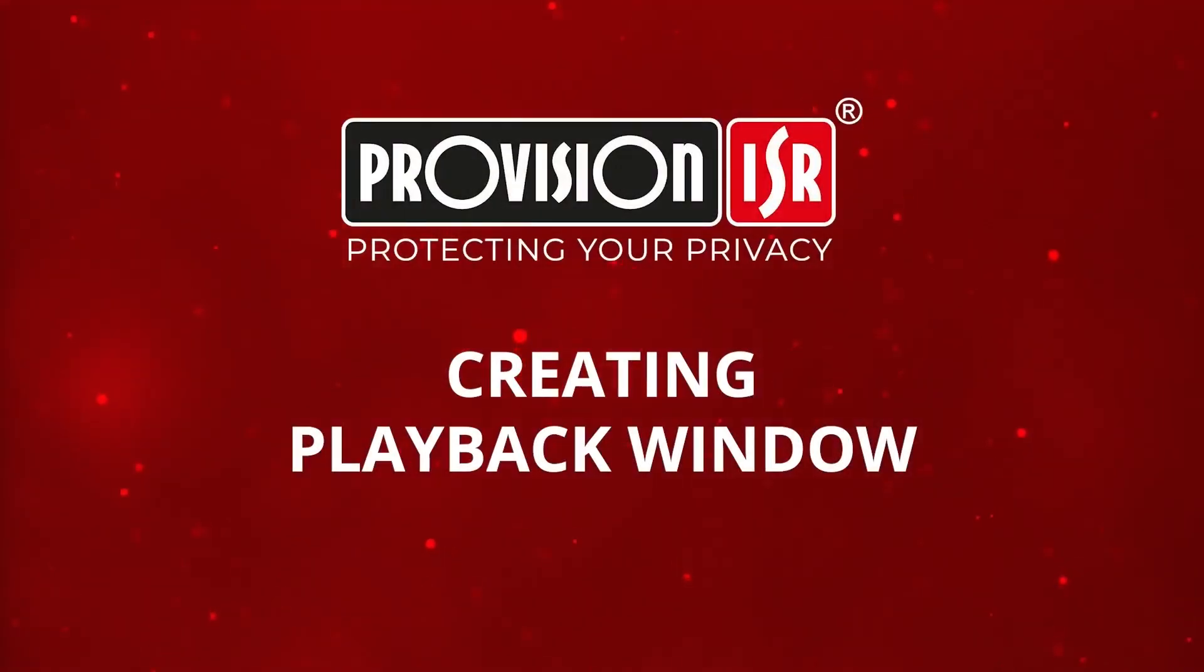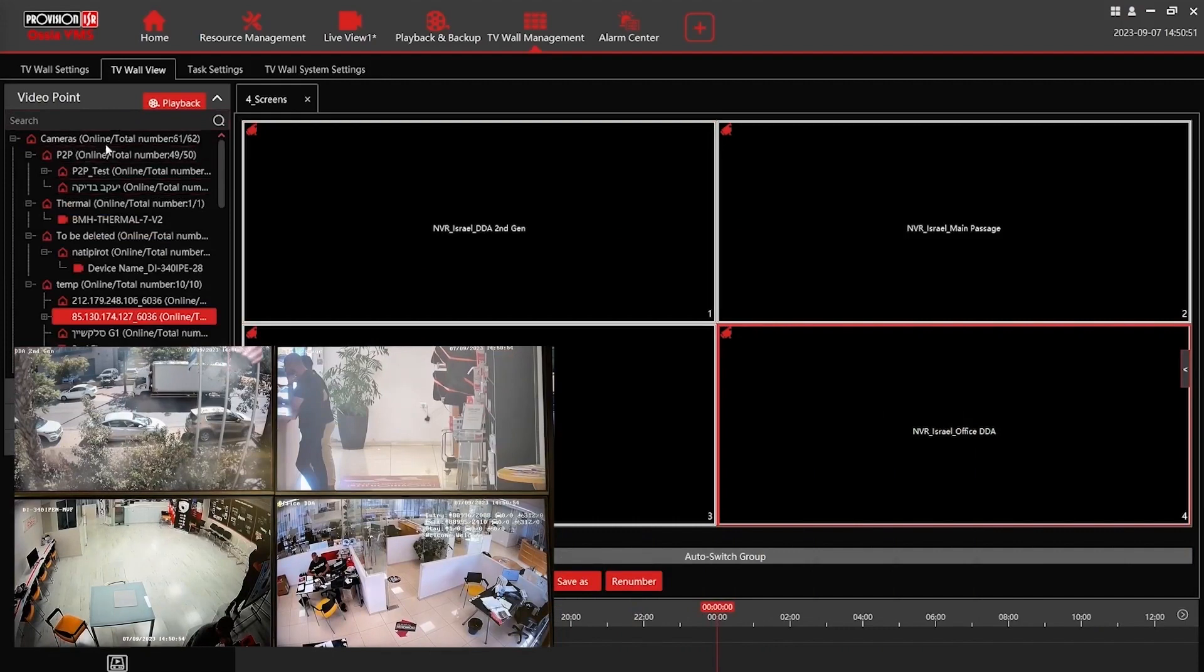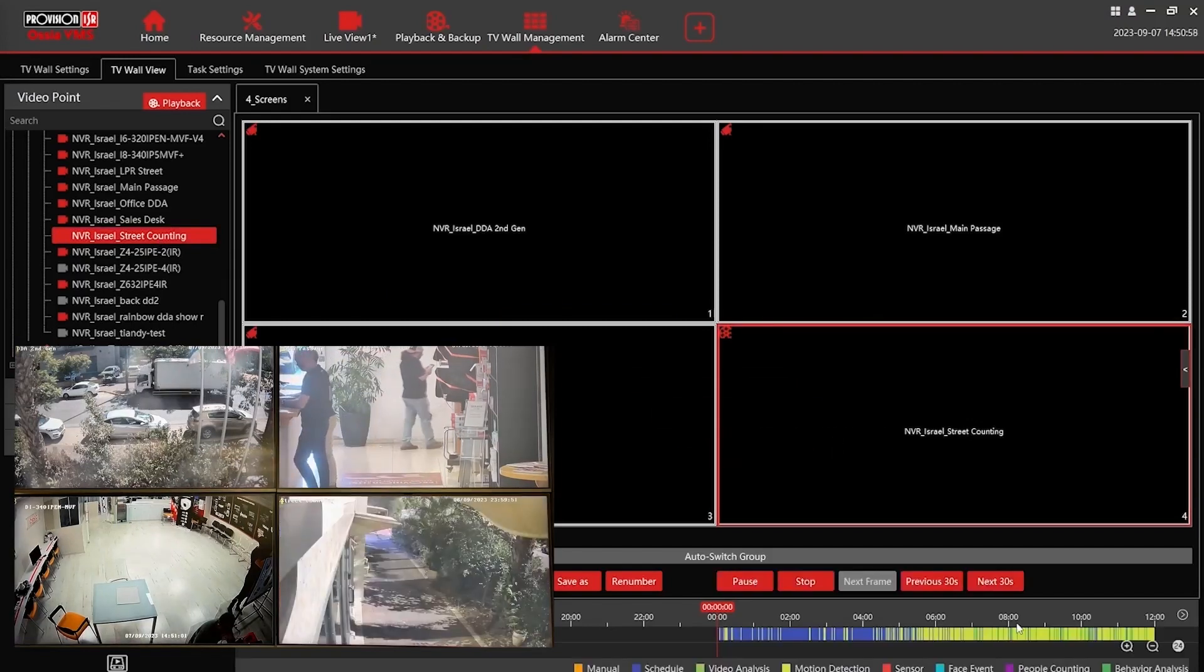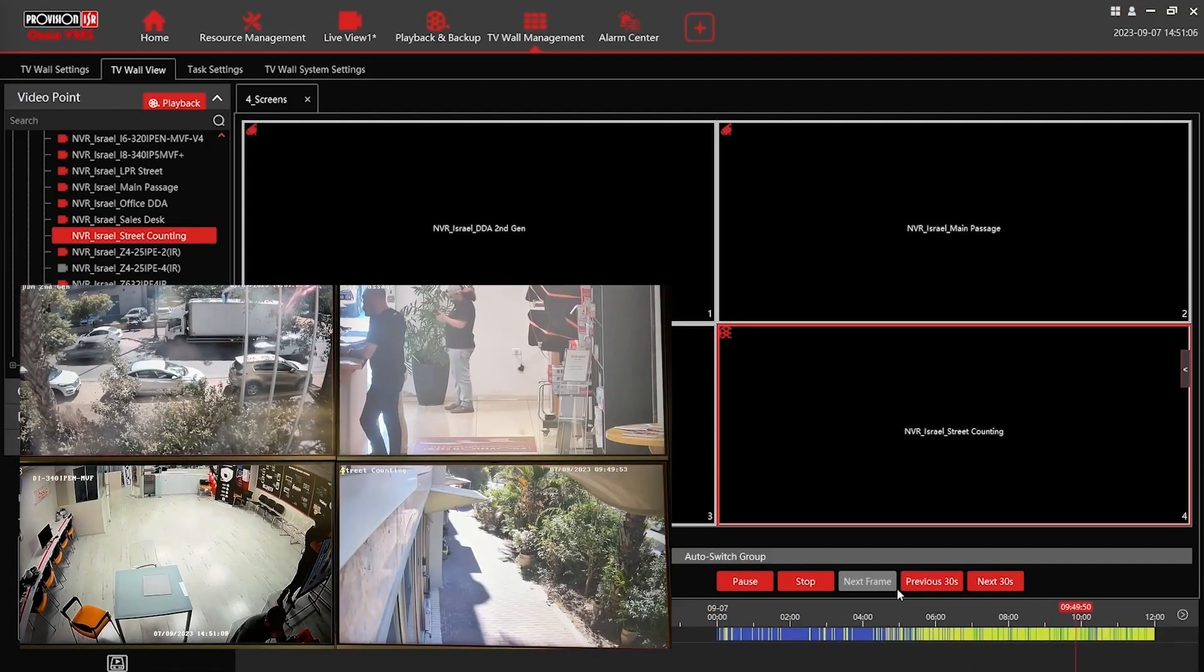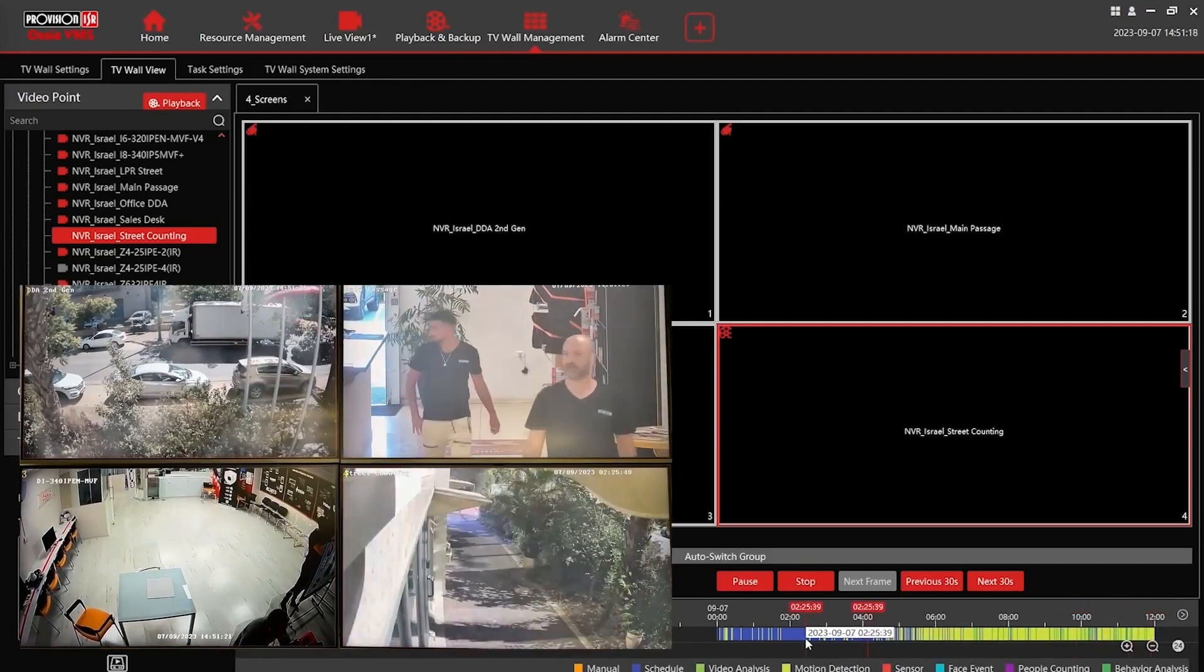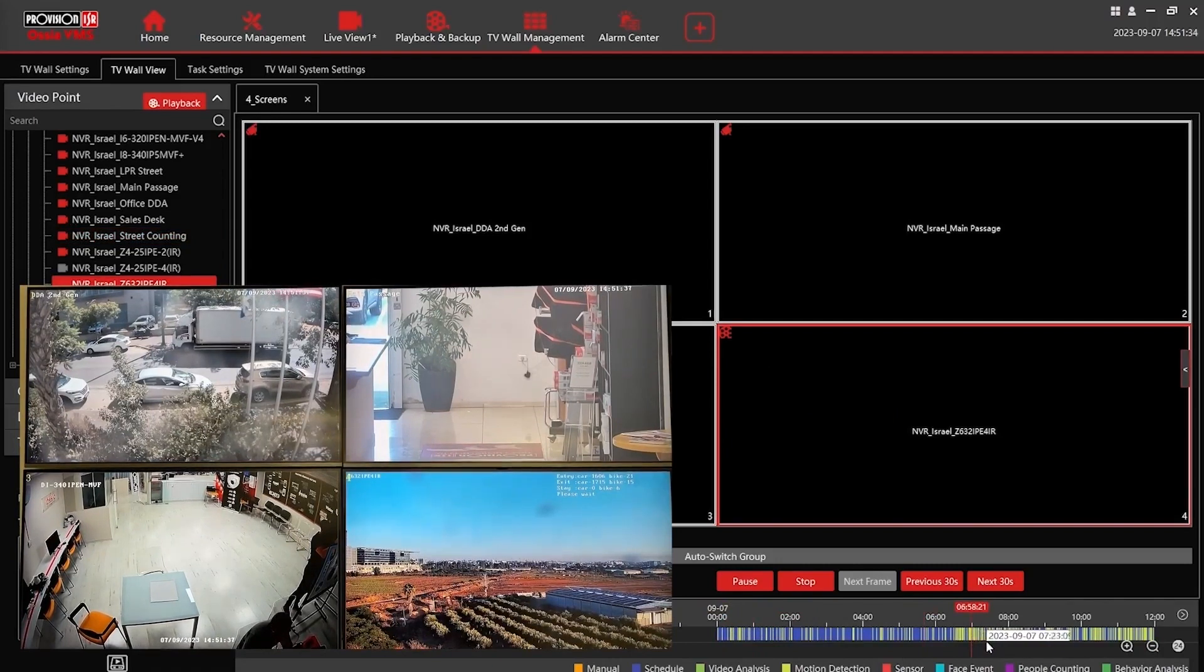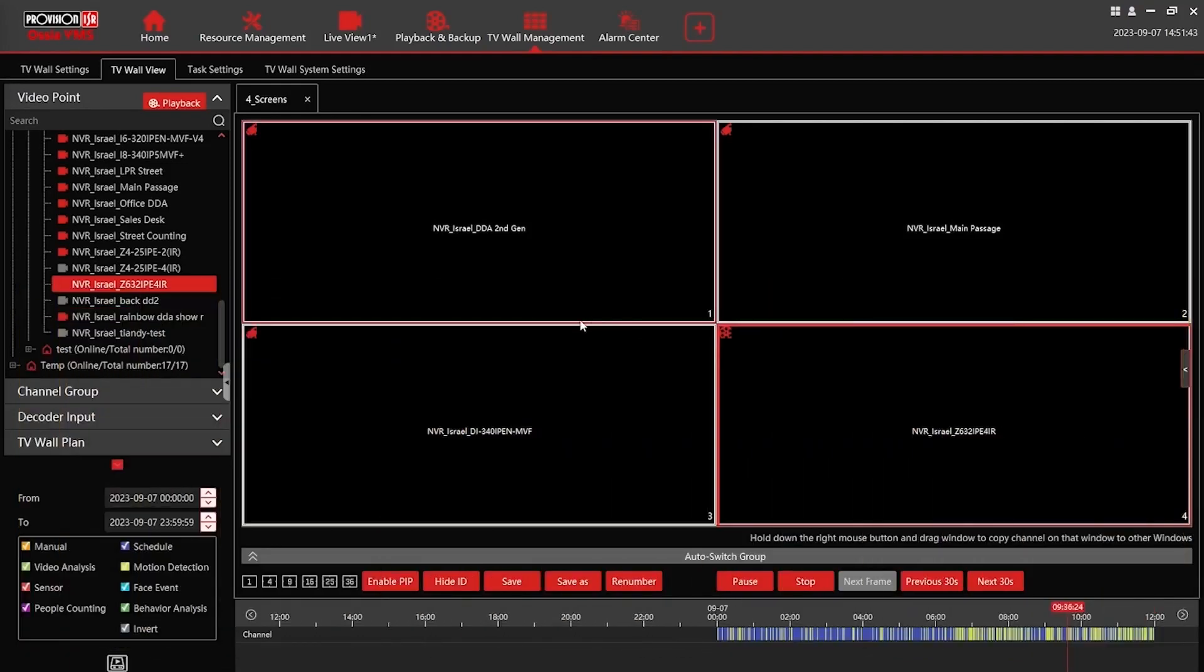Similar to alarm windows, we can also create playback windows. Click on preview by the video point to enable playback. This action converts a channel on the TV wall into a playback window. Drag a camera onto the channel and use the timeline to search for specific events. Switching to other cameras for playback is simple. Just drag and drop them onto the playback window. It's important to note that when paired with our joystick, you can set up quick action buttons to switch between pre-saved views and layouts, control PTZ cameras and enable quick playback on the TV wall.